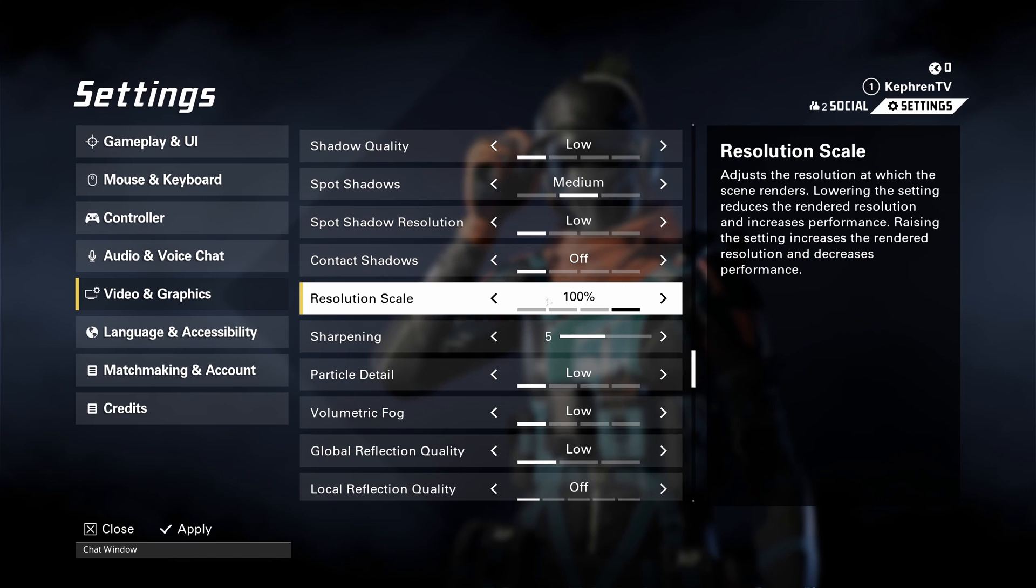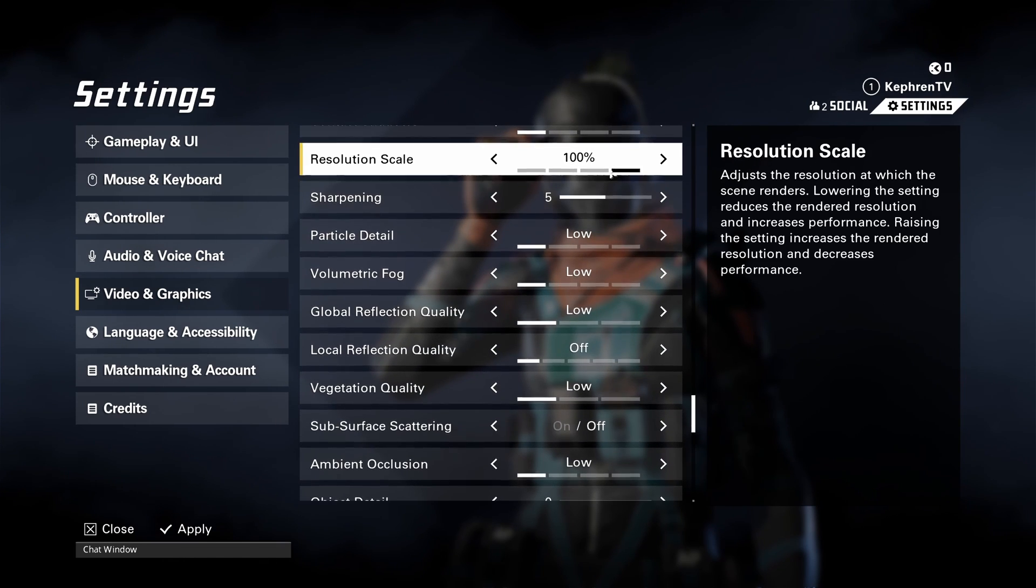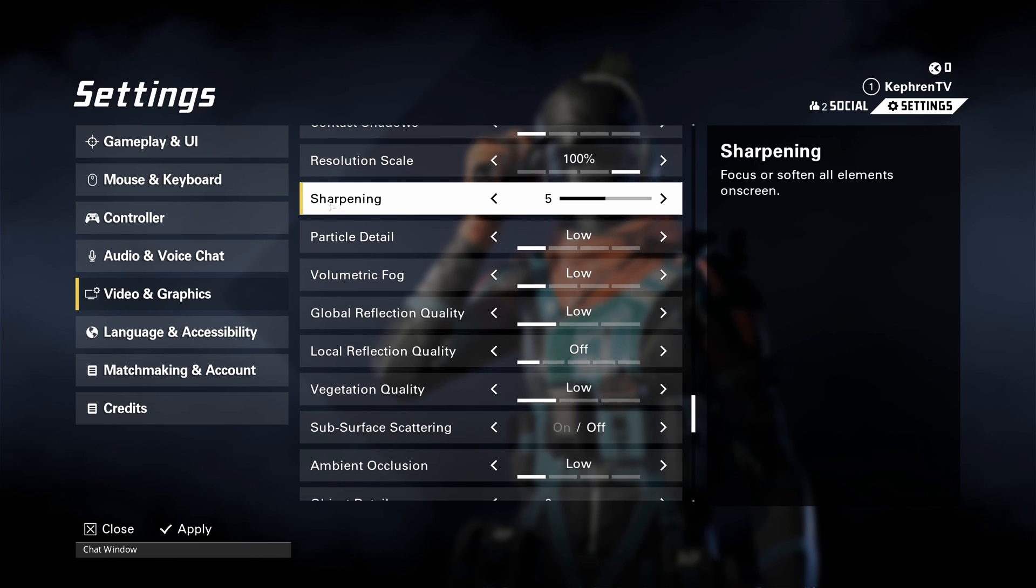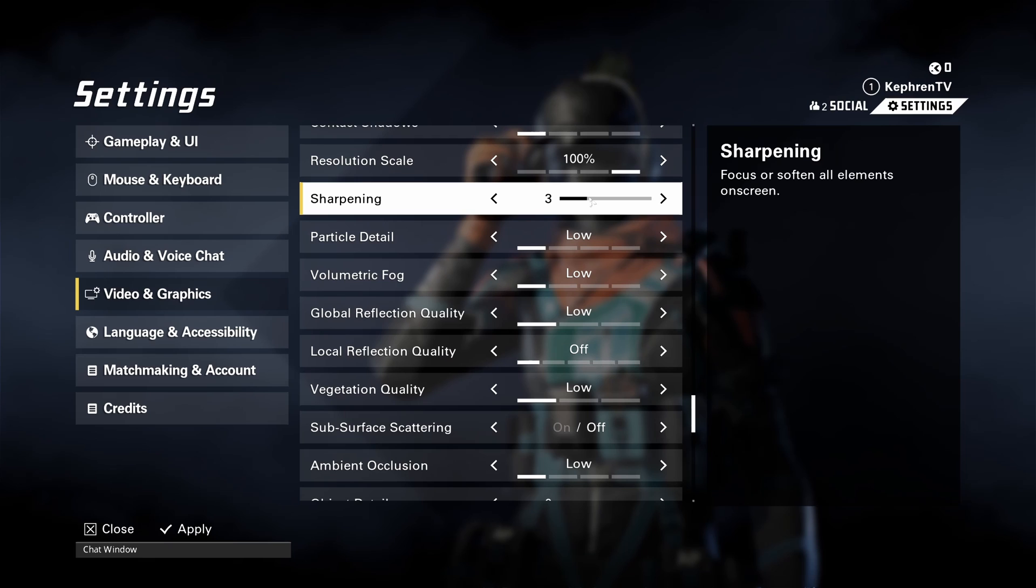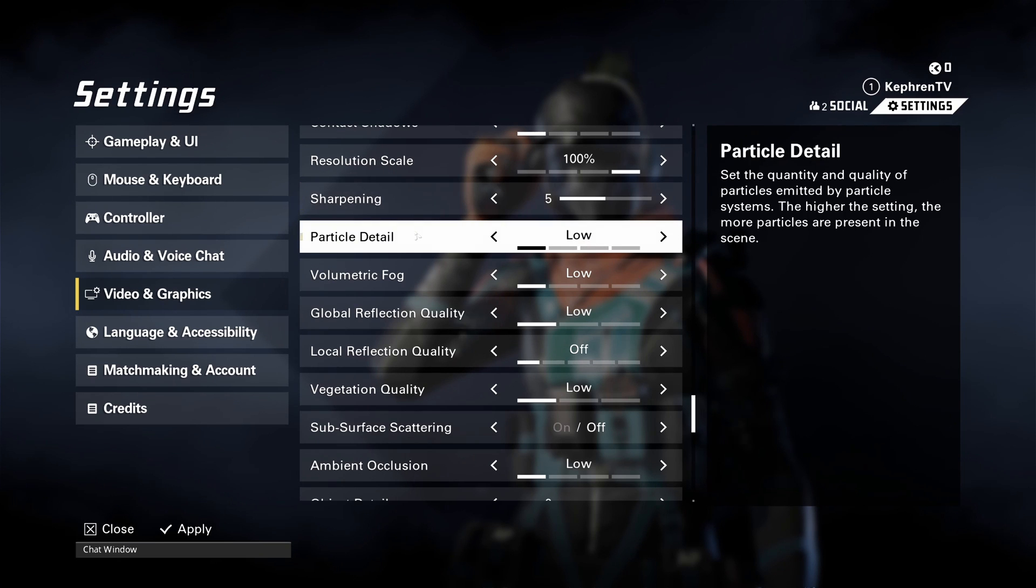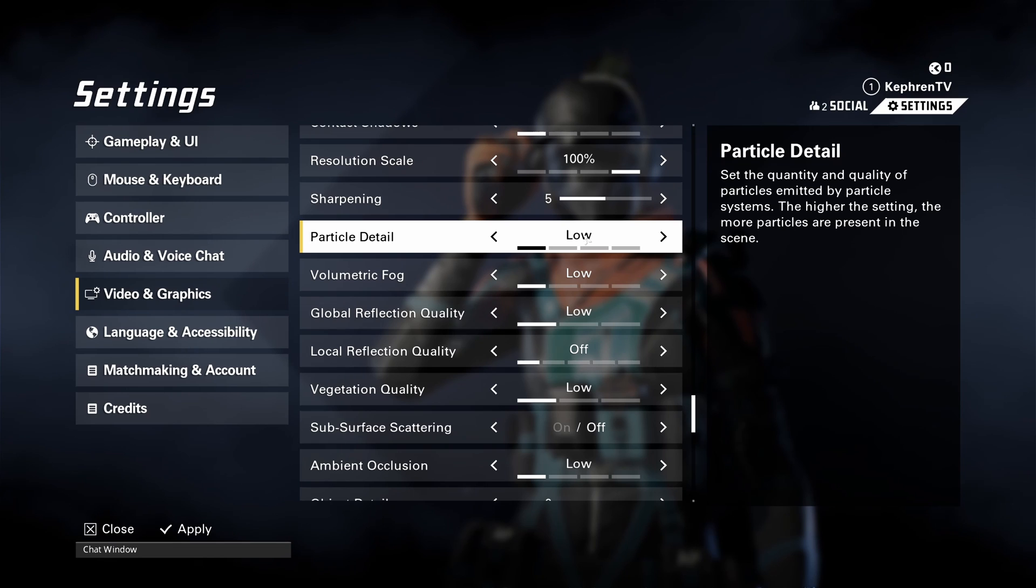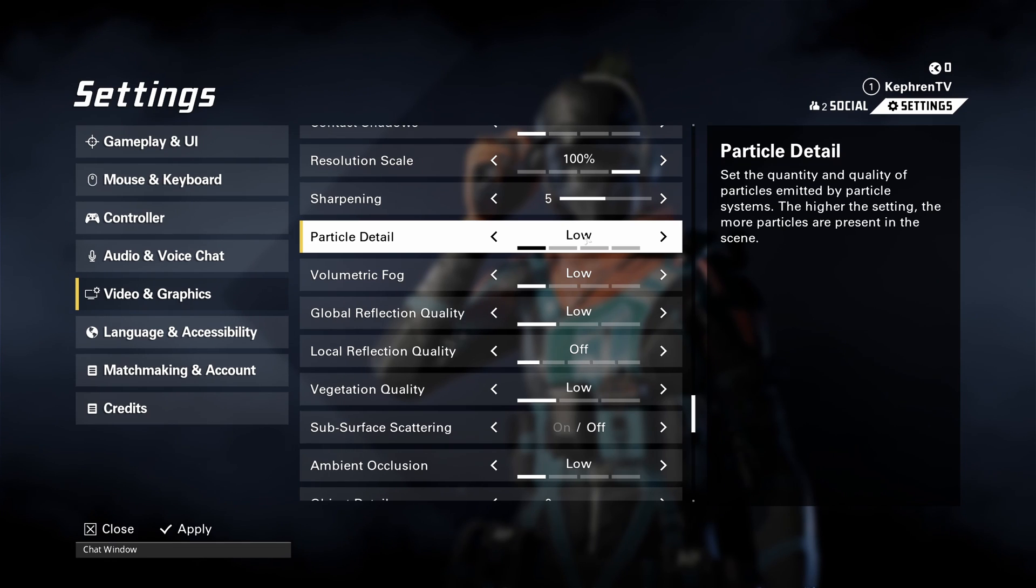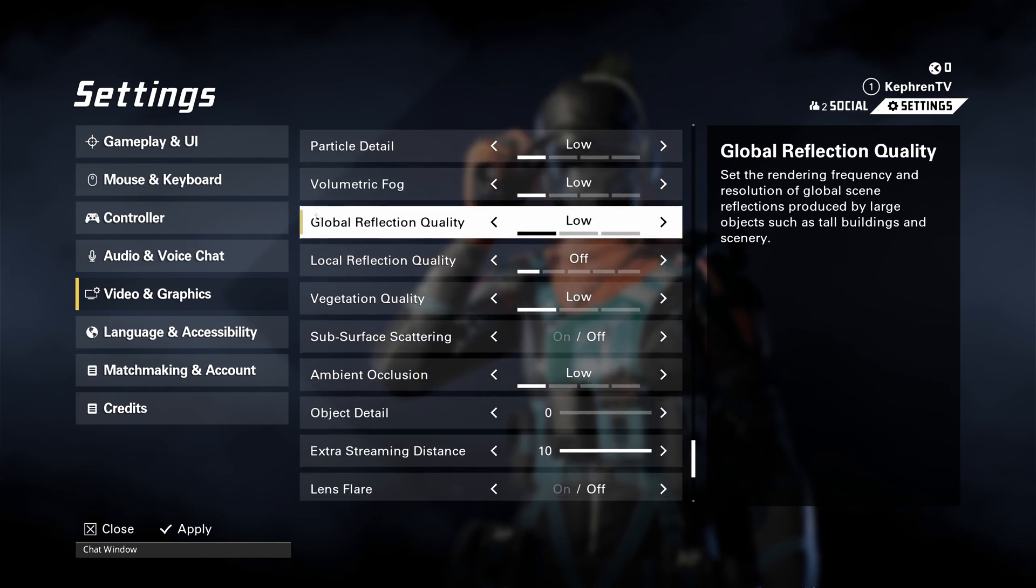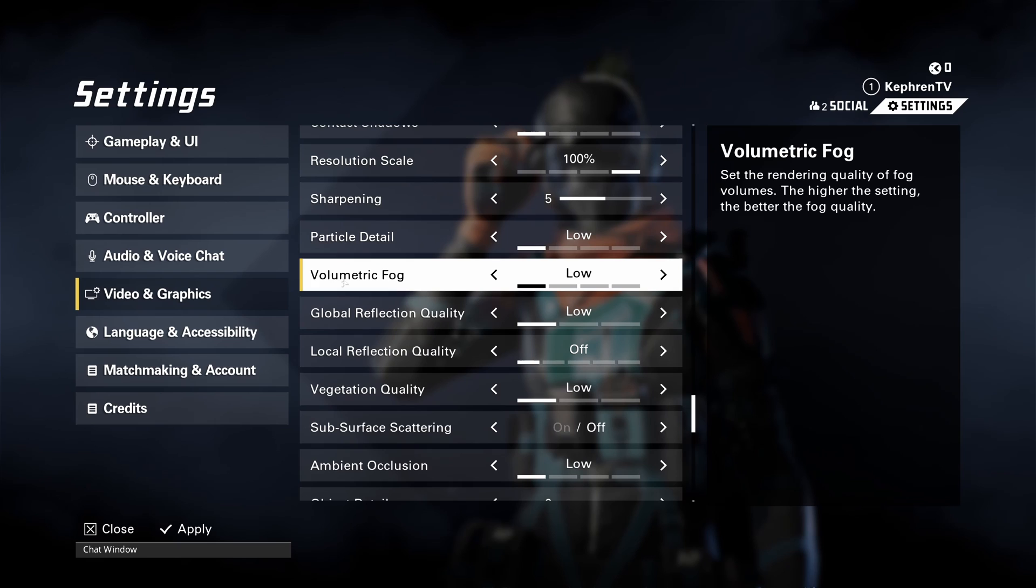Resolution scale, you want to stay at 100. You don't want to downscale over there. Your visibility will be pretty trash, honestly. Sharpening. This one is a question of preference. If you feel that your game is too blurry and you don't see enemy, go higher. If you feel that it looks like an Instagram filter, go lower. It's probably because you have too much sharpening. Particle detail, I recommend to go with low. It will stabilize your FPS when you see explosion and stuff like that. If you're getting some random drop, probably because of your particle detail.